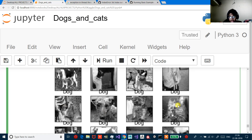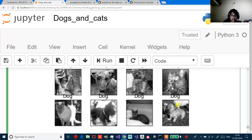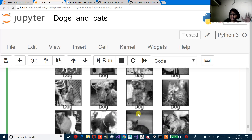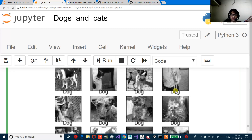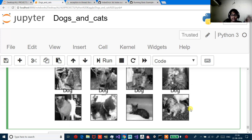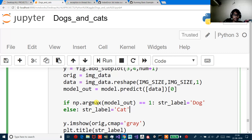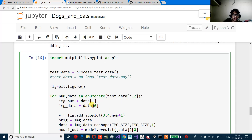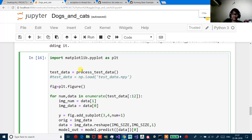So two wrong. This is dog, this is cat, this is cat. So four wrong out of twelve. That's a pretty good result, but I have one idea. Before moving on to that idea, let me just show you what I did.